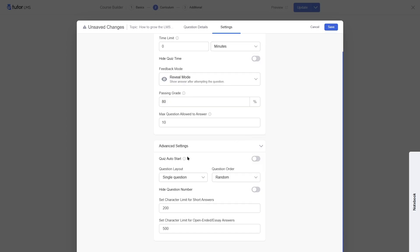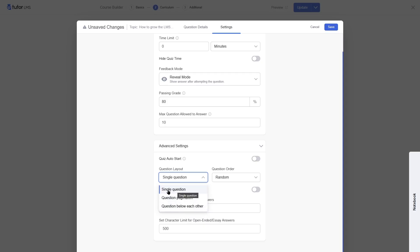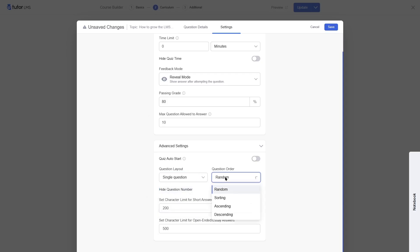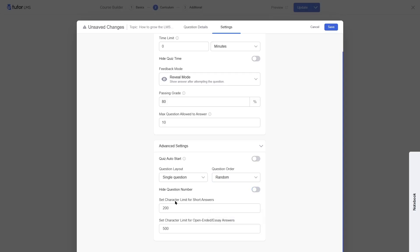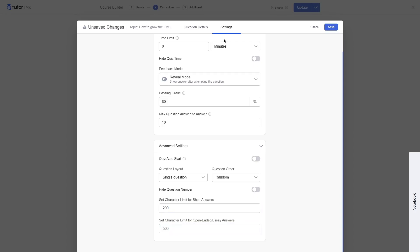In the advanced settings, quiz auto-start means students don't have to click the start button. For question layout, you can choose single question, question pagination, or questions below each other. You can set question order to random, ascending, or descending. You can hide question numbers and set character limits for short answers (200 characters) and long answers (500 characters). We add question details to inform students of these character limits.